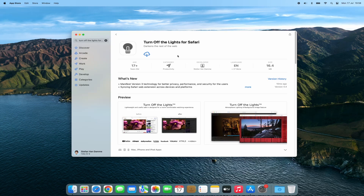Hey everyone, welcome back to our channel. Today we have an exciting topic to discuss. If you're a Mac user and want to enhance your web browsing experience on Safari, you're in for a treat. In this video, I'll show you step-by-step how to install the Turn Off the Lights Safari extension. It's going to make your online adventures even better.